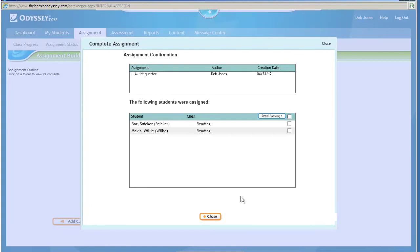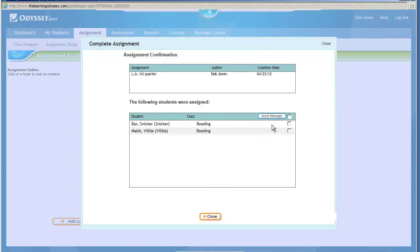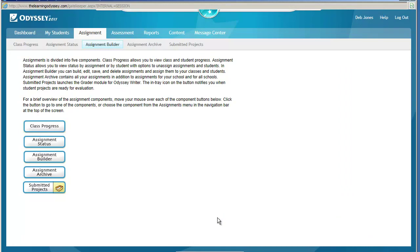This will give you that confirmation. There's the name of the assignment. These are the two students that I have assigned it to. I don't have to worry about sending any kind of a message. Then I can click on Close, and that's how you can assign assignments to students, either a whole class or individual students.